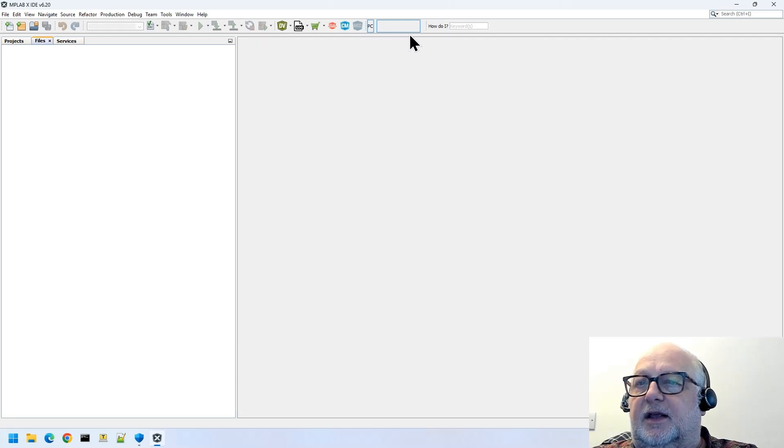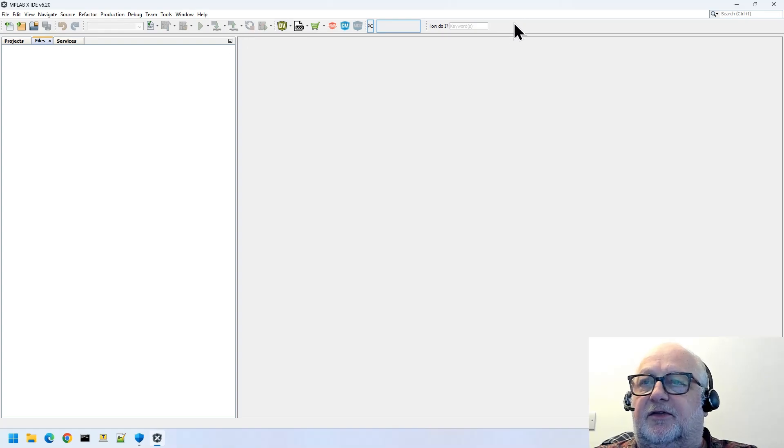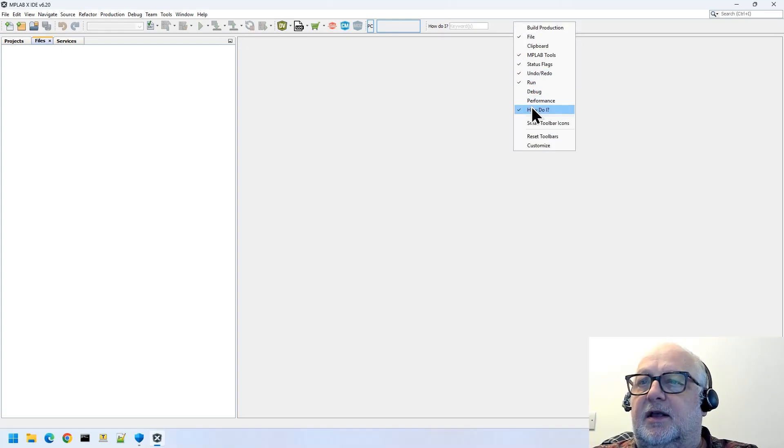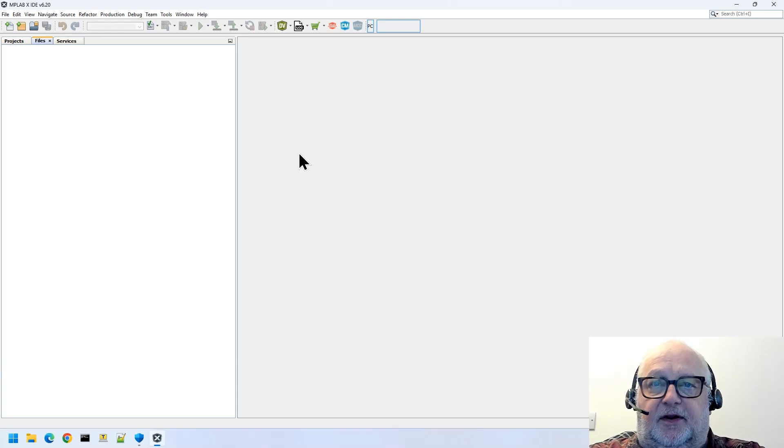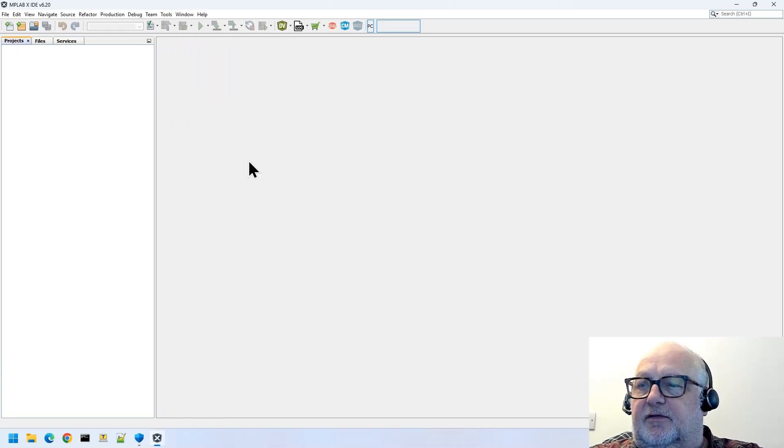The other thing is, there's some bits up here that I find absolutely useless, so I tend to get rid of them, like the 'how do I,' for example. And there we go, this is your empty IDE from the beginning.